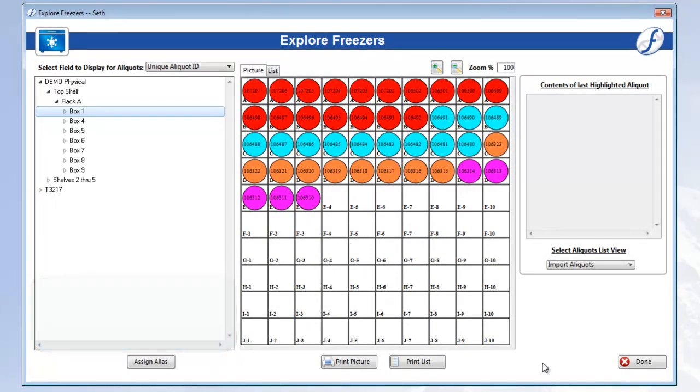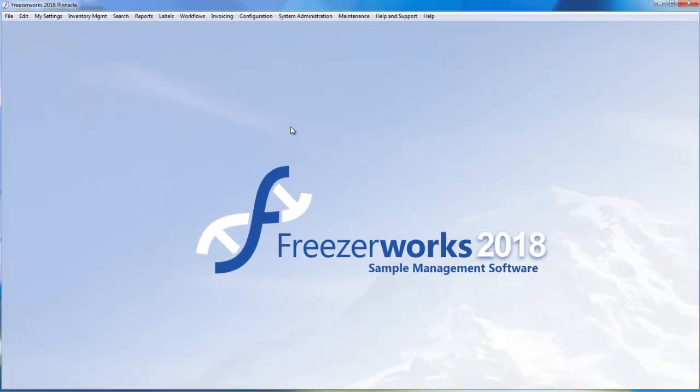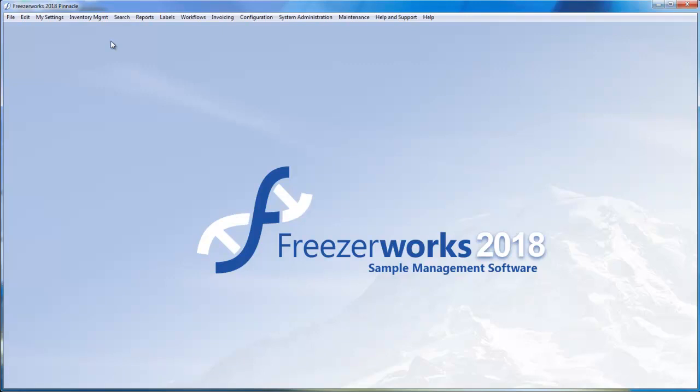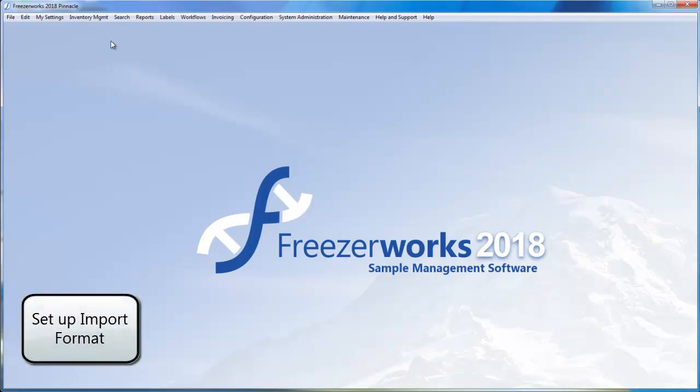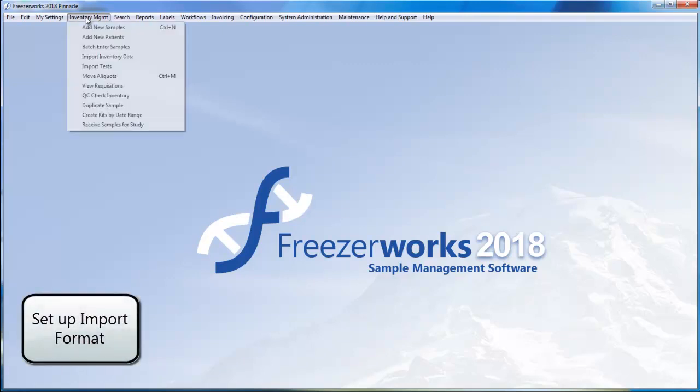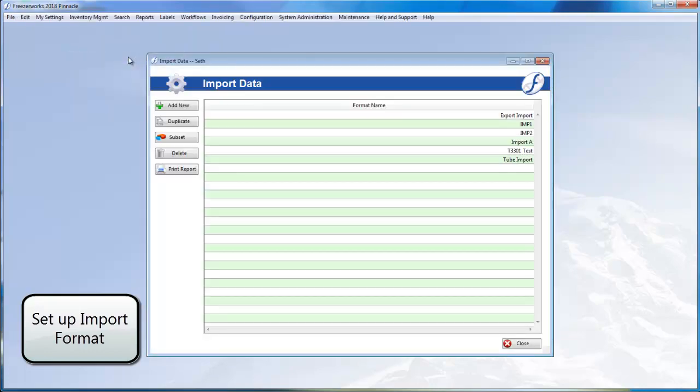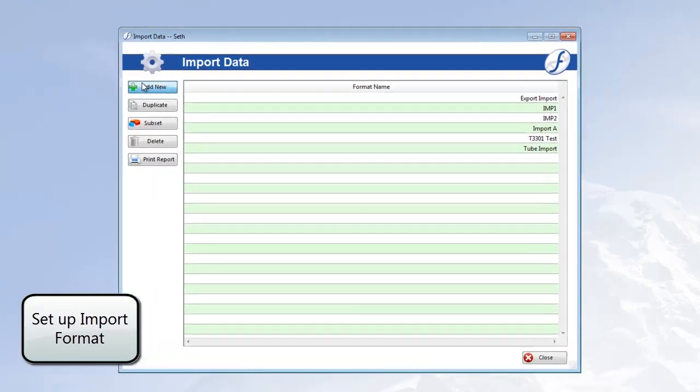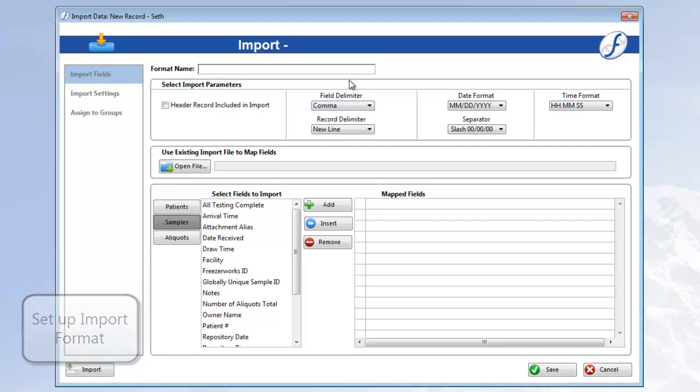Speaking of, let's close Explore Freezers and start that process. Open the Inventory Management menu and select Import Inventory Data. Click Add New. Let's call this one Import B.